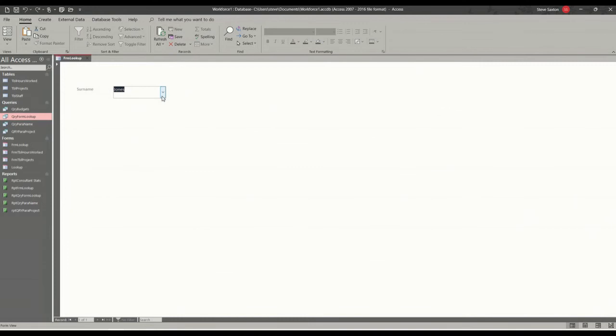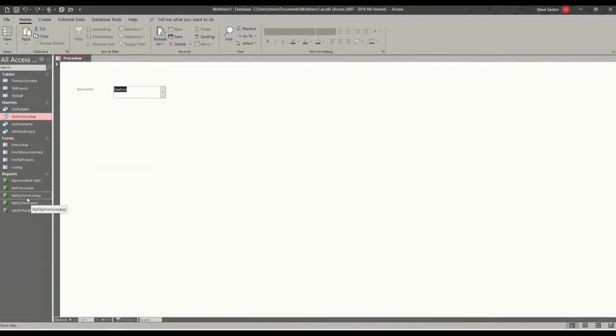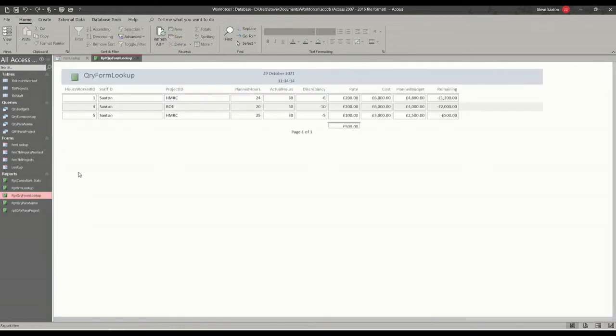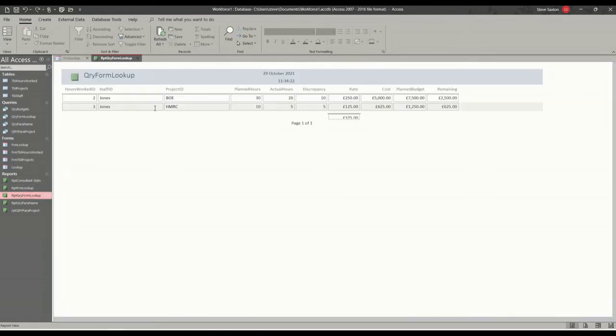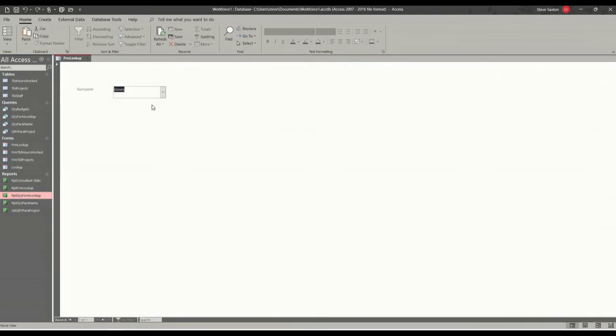So now, if I select Saxton, and then let's have a look at running the report. Saxton. I didn't need to run the query. Change the criteria. Jones. Jones.